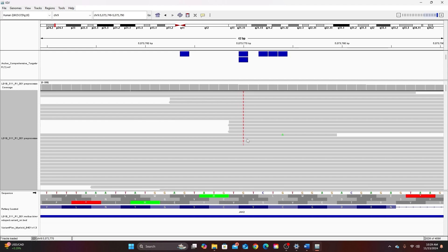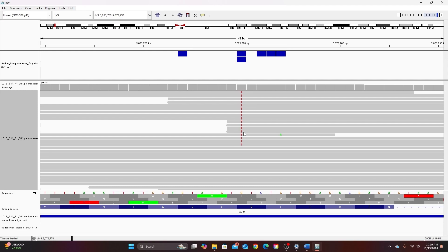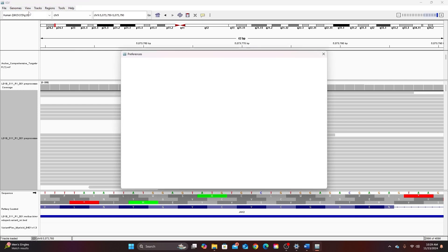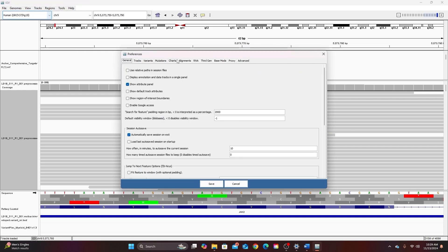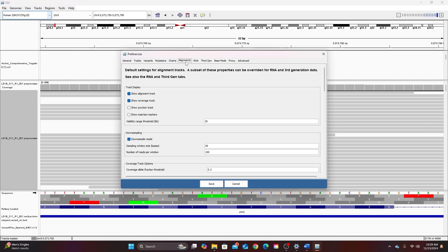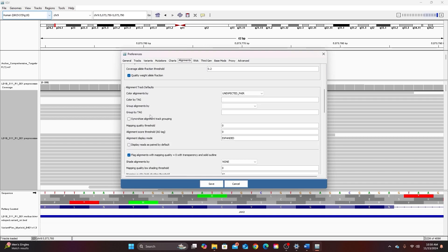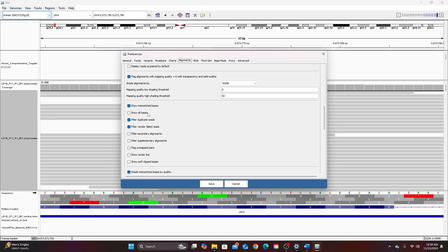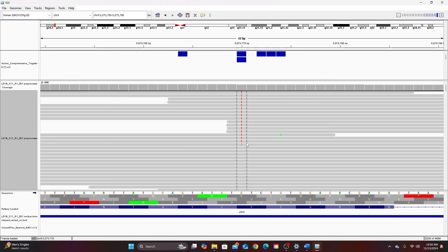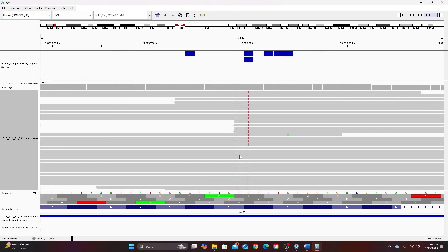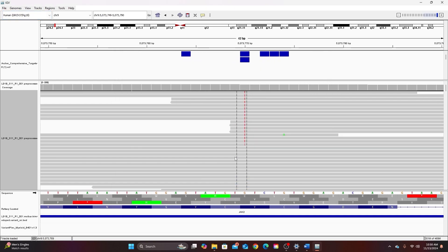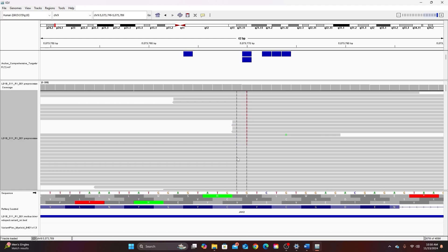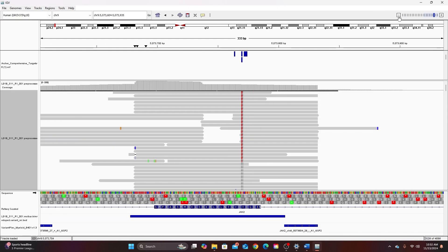When you sort by base you have to make sure that the base that you're sorting by is centered in the window. It can make it a lot easier to tell if the base you're interested in is centered if you produce a centerline. So to do that you would go to view and preferences and here you can find a number of alignment preferences. So I can just scroll down here to find the option to show the centerline and select that and then click save. Now my centerline is produced and I can see whether the bases I'm attempting to sort by are centered or not.